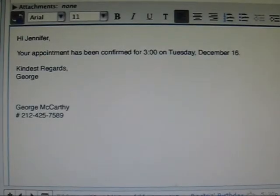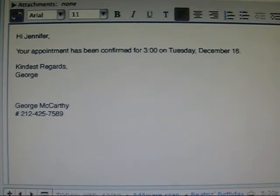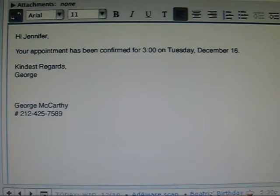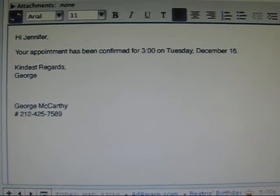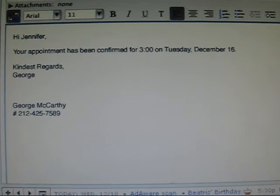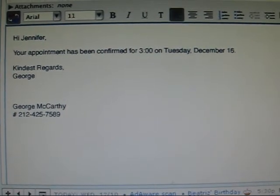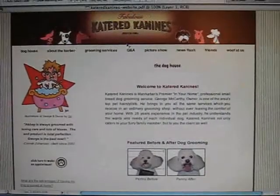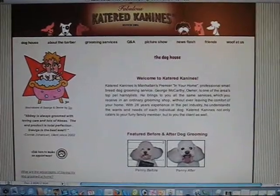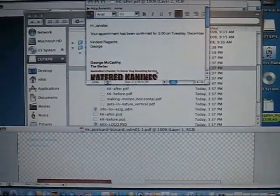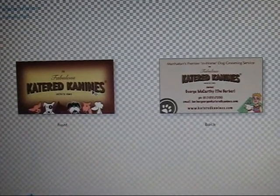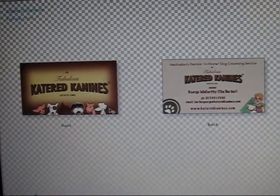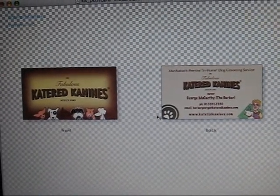Next we're going to look at Catered Canines. George is a dog groomer who is a client of Ouroboros Design and Multimedia, and he has had a logo design done with us. He's also done a website and a business card, all of which match and convey a fantastic, consistent, and professional branded image. However, when he sends out emails, this is what he sends out. His logo and website, and his business card, all carry his branded image — with a dark yellow and orange used alongside images of dogs.